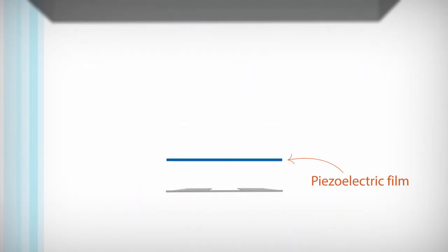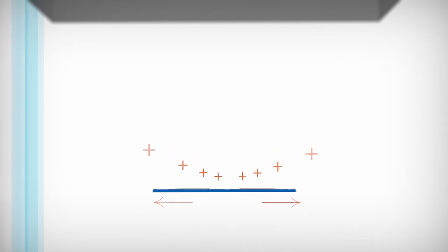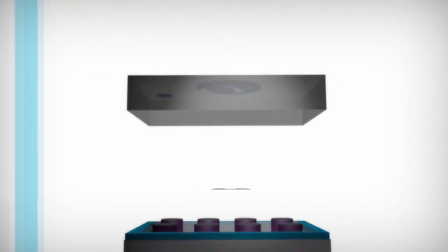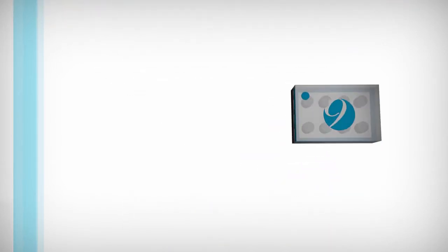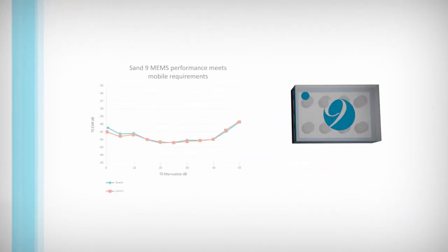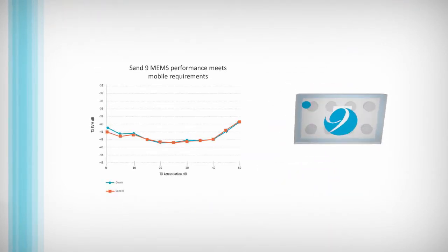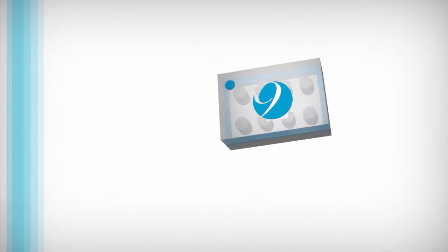In a MEMS timing device, tiny mechanical structures move and vibrate like a miniature tuning fork. The vibrations can be sensed and amplified by co-located electronic circuits. The innovative silicon design delivers advanced performance in a number of areas.